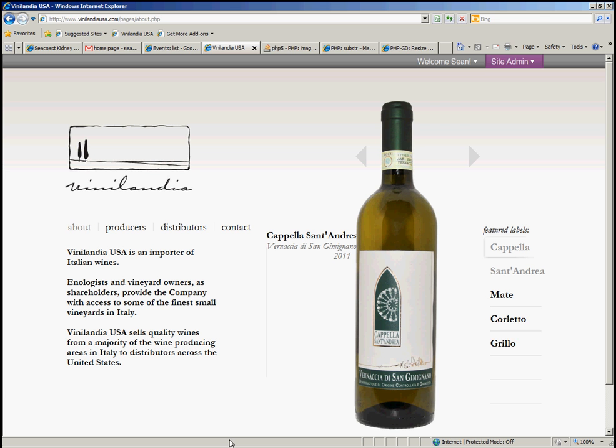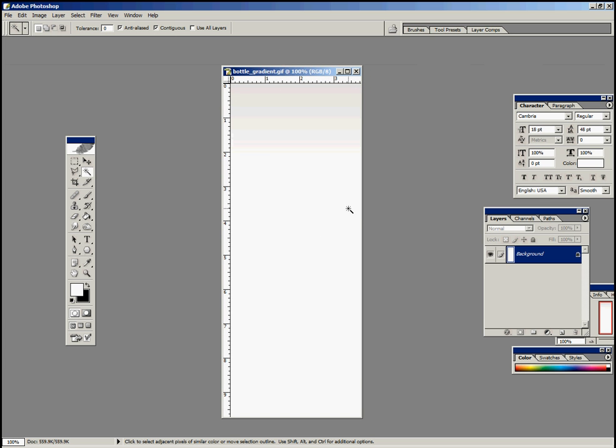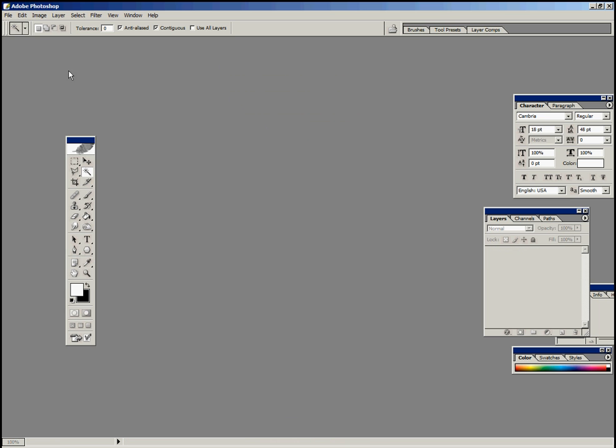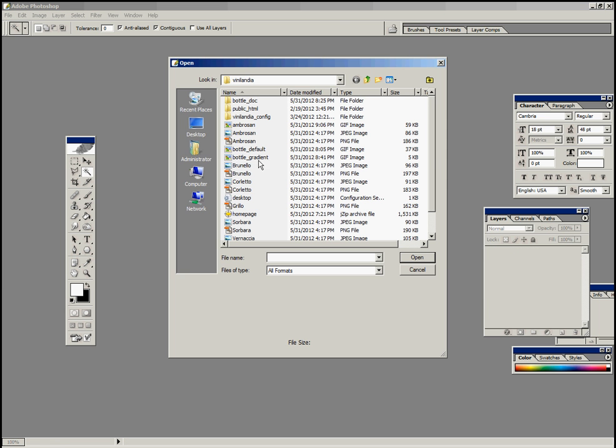The first thing you want to do is go to Photoshop and open up this gradient that I've sent you. I'll show you how to do it. File, Open, bottle gradient.